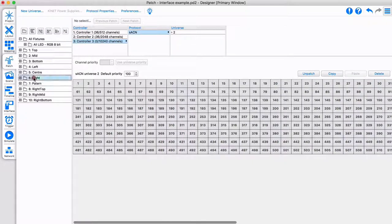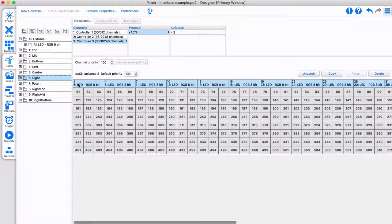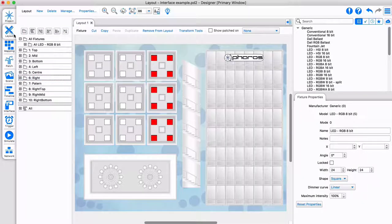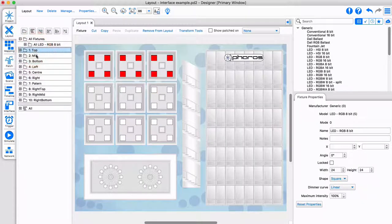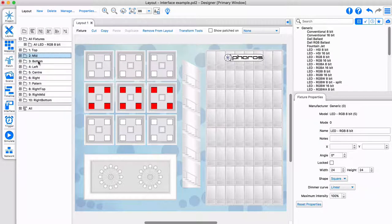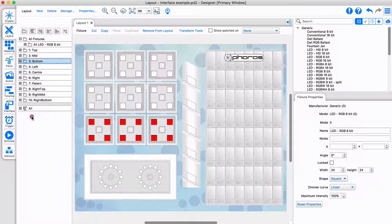But all groups, timelines, scenes, and triggers can span any selection of fixtures, regardless of the controller they are patched on.